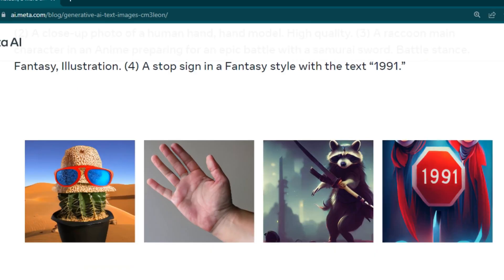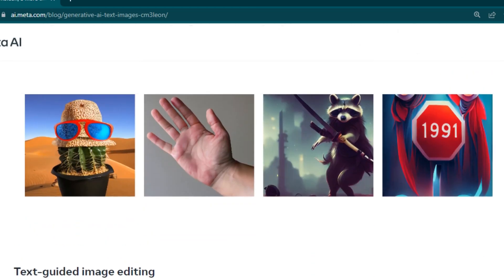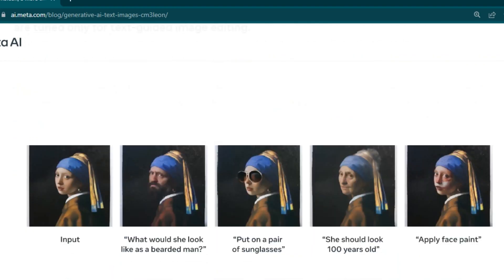Here are a few example images they've shared. The first is the cactus wearing glasses and a hat. Then we have hands — it did a really good job with the fingers fully separated, which looks decent. Next is a simple image of a raccoon — acceptable quality. Then we have a stop sign in a fantasy style with the text '1991,' showing that the model is also good at rendering text.